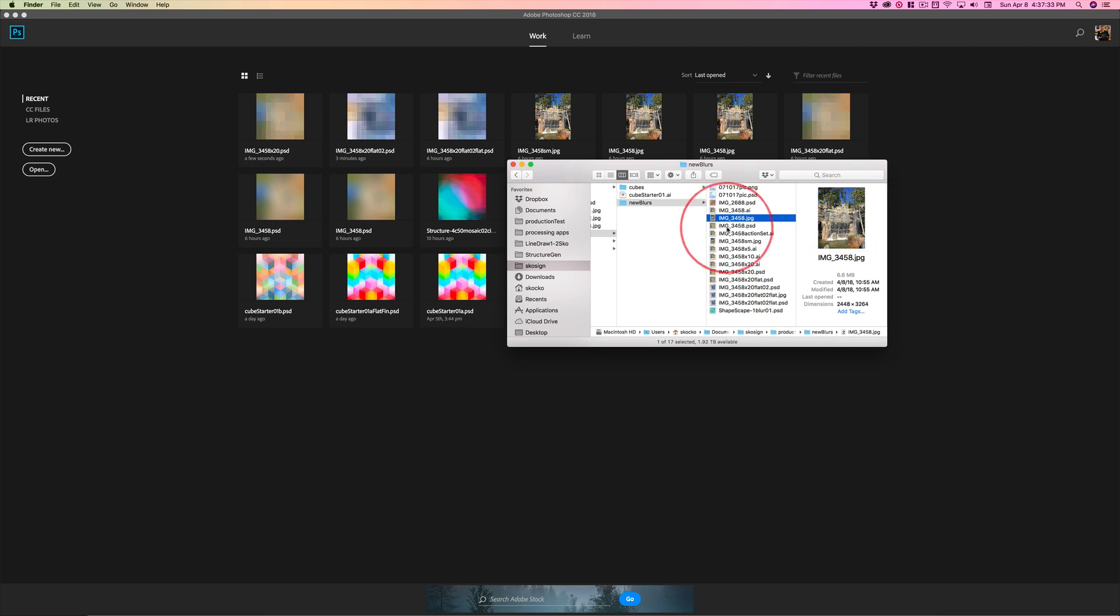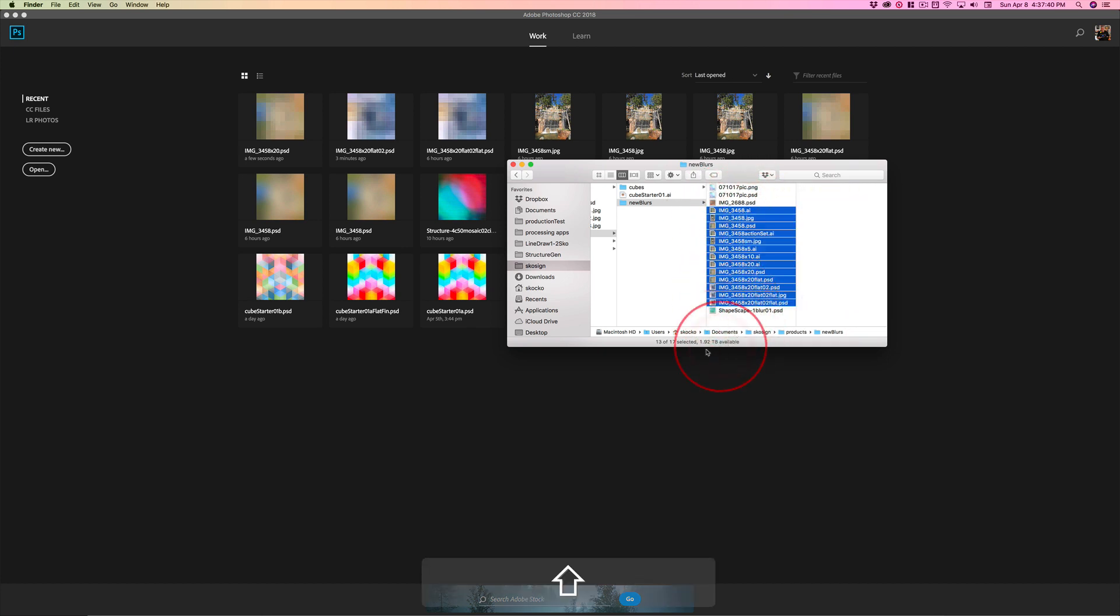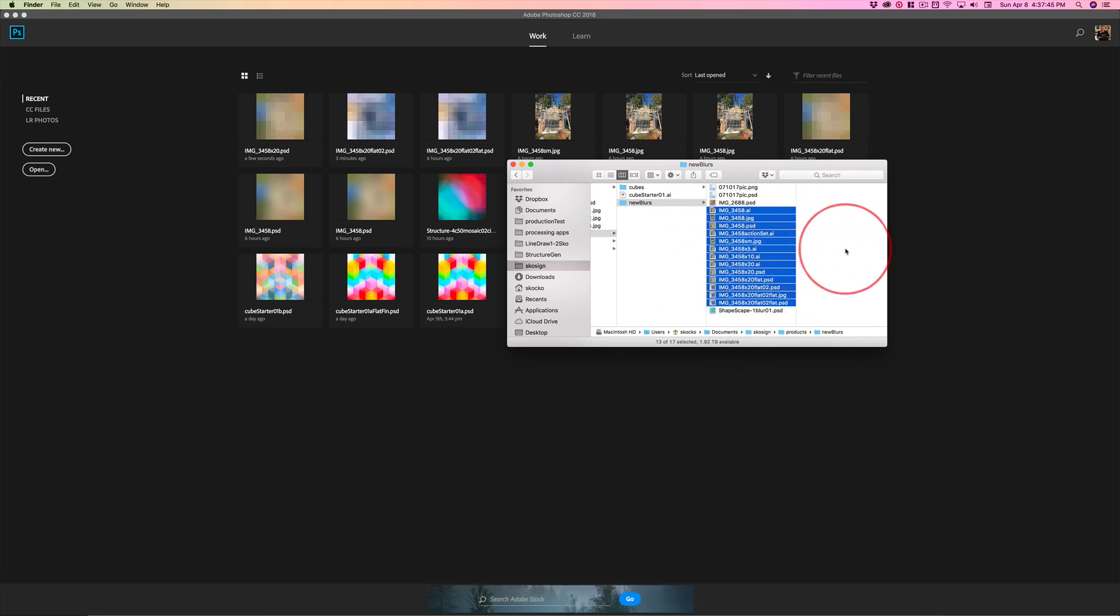But for right now I want you to notice that this same name has been used in 13 different files. What's up with that?